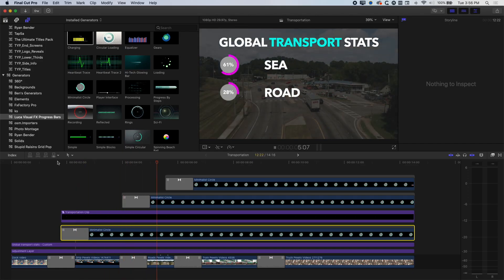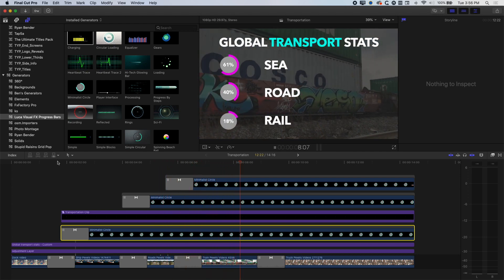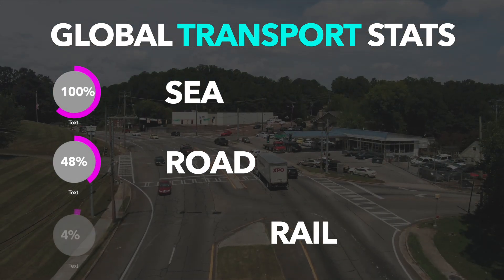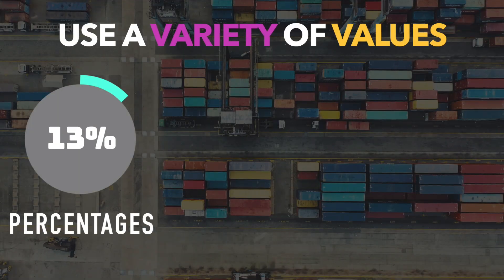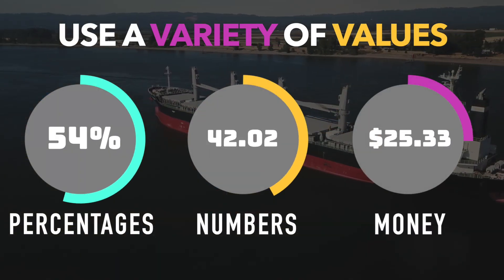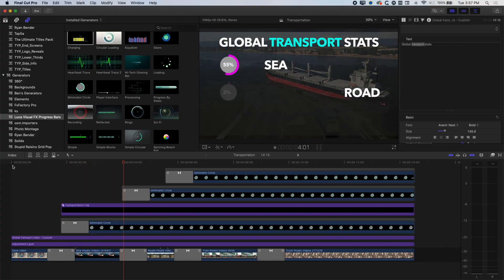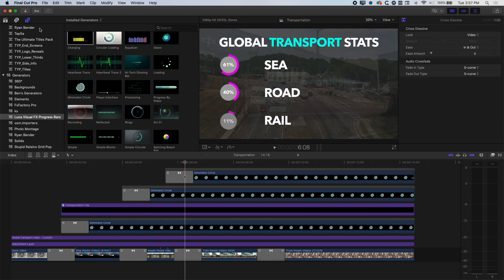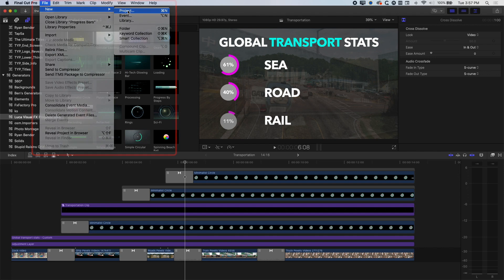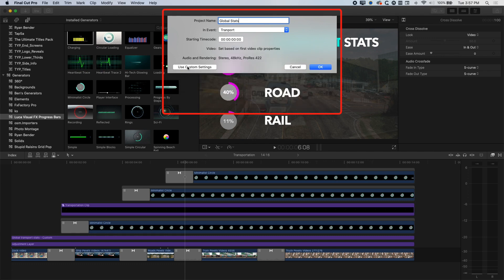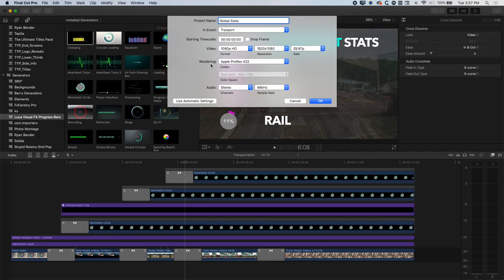We're going to dive right in and have a look at the LucaFX progress bars — in particular this minimalist circle — to create these stats coming up on screen in this infographic. We'll also talk about some color adjustment that will enable your text to pop out from the background. We'll jump into a new timeline and start from scratch: go to File > New > Project, call it 'Global Stats', and set it up at 1080p, 1920x1080. If you don't see the manual settings, click 'Use Custom Settings'.